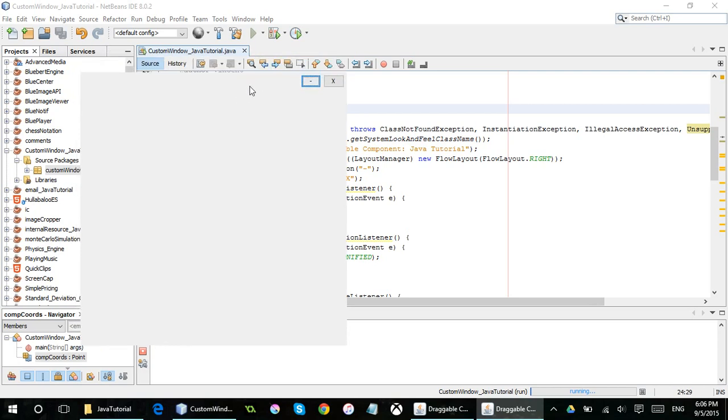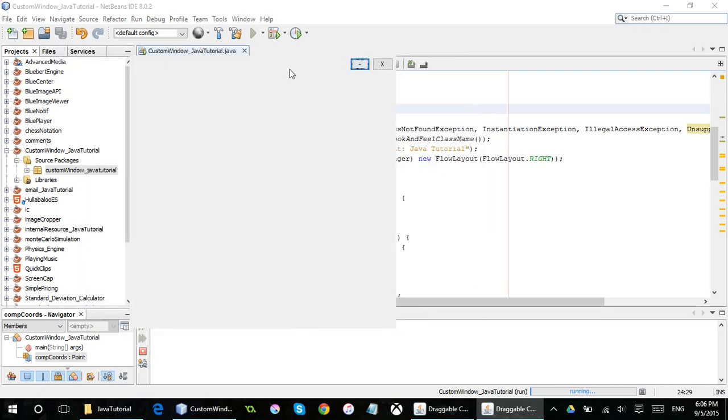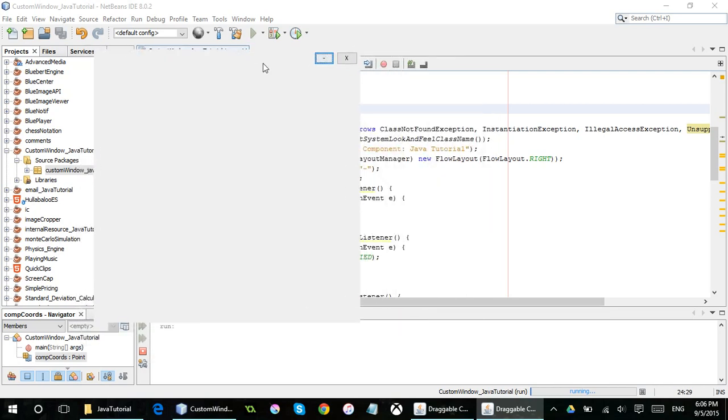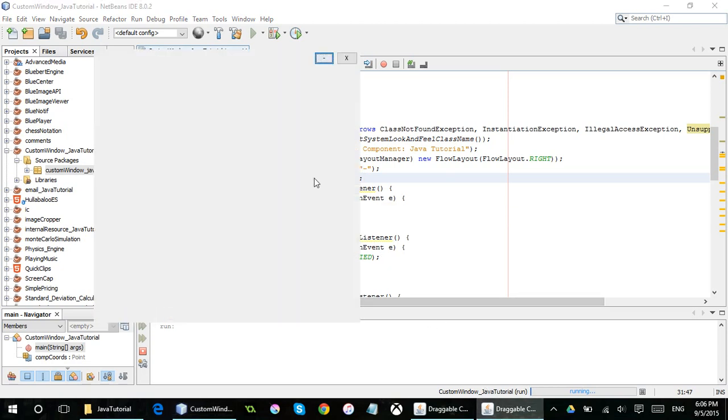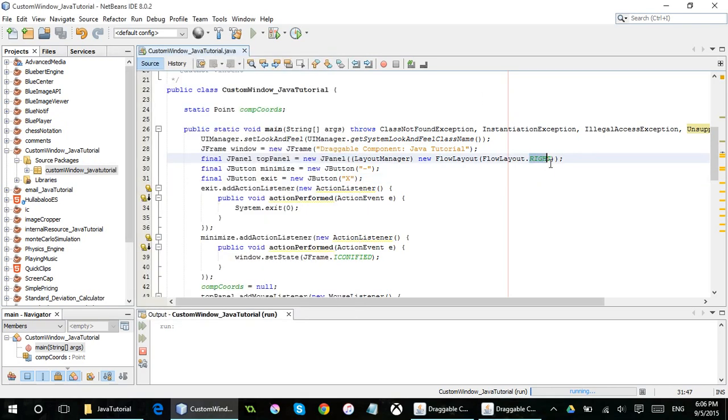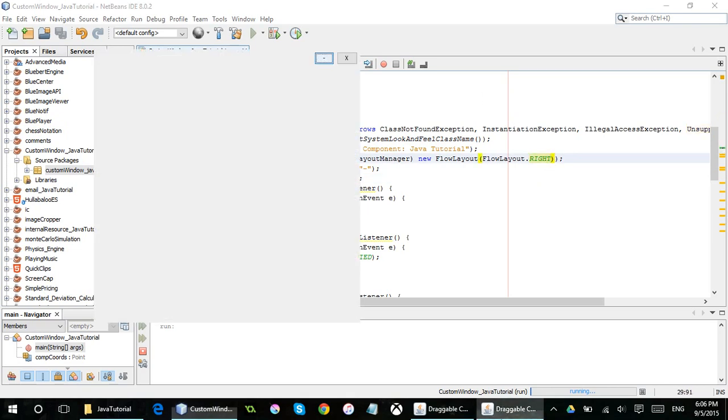So anyway, I have this program right here is split into two panels. The top panel has a mouse listener, two mouse listeners attached to it, and the center panel has nothing on it. It's blank. And I added a flow layout to the top panel. So that means that all the buttons will flow to the right, as I stated right here, to kind of mimic the buttons up here.